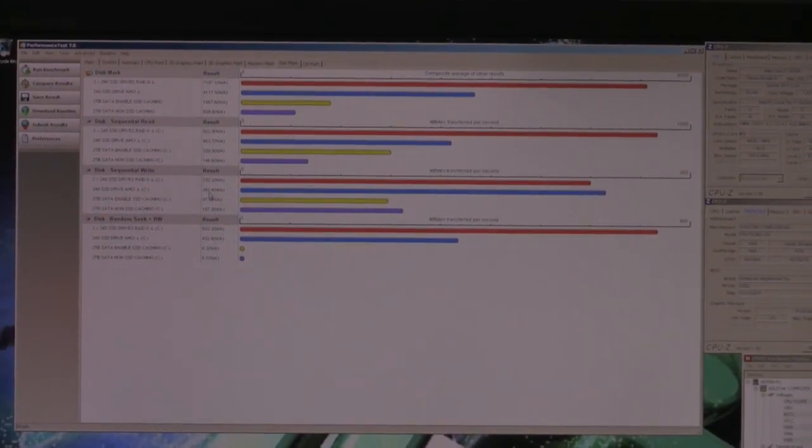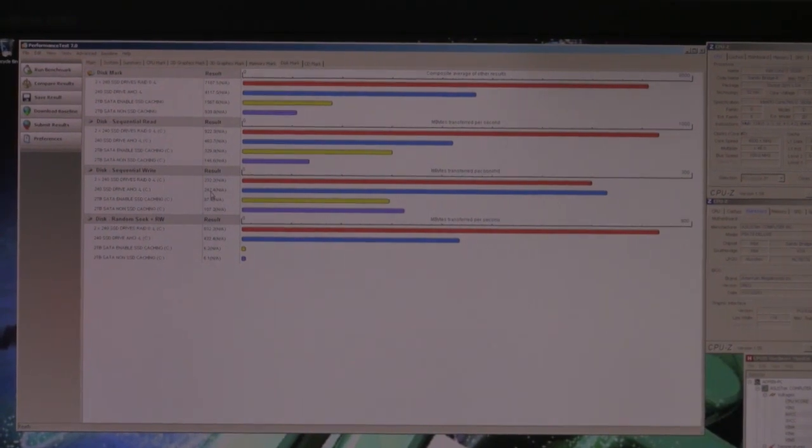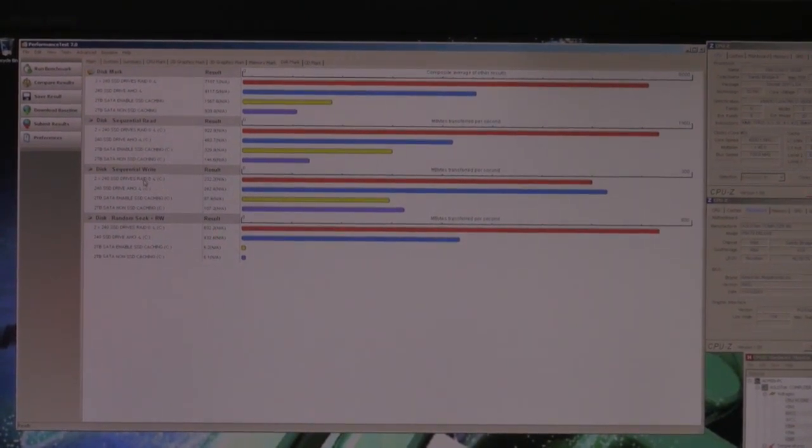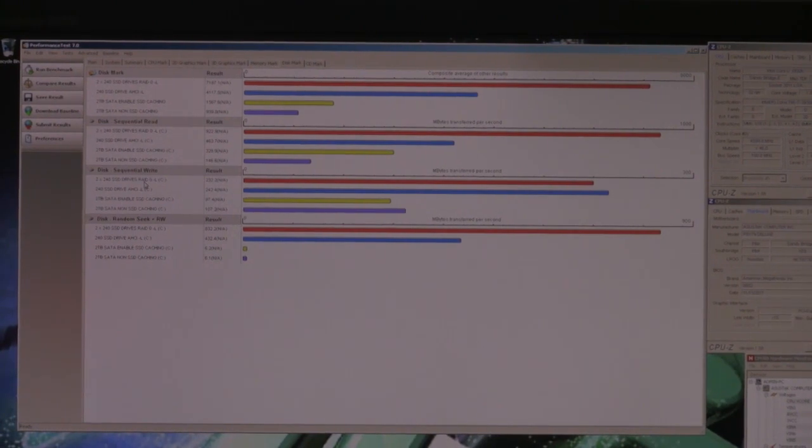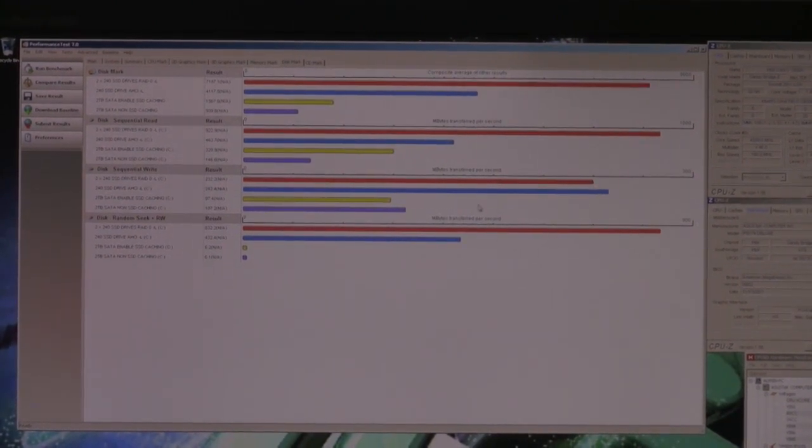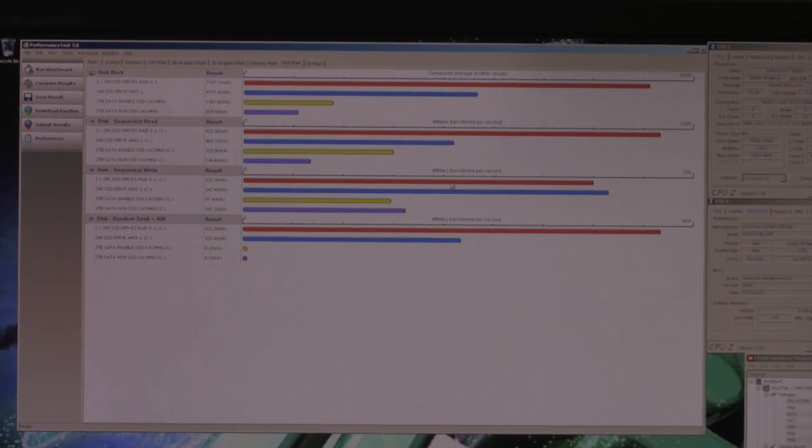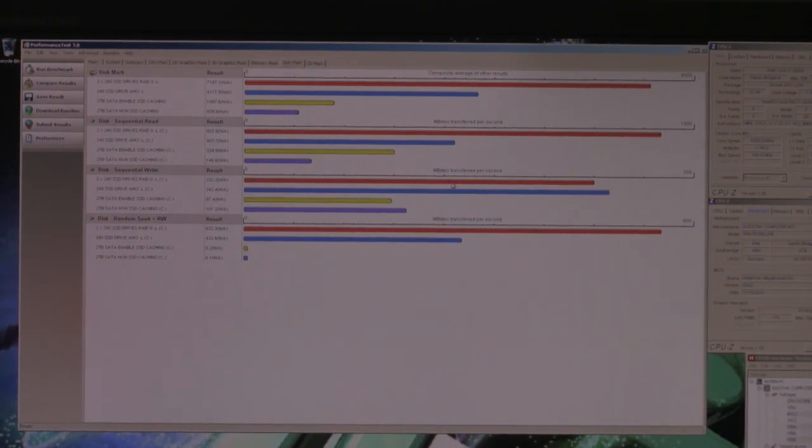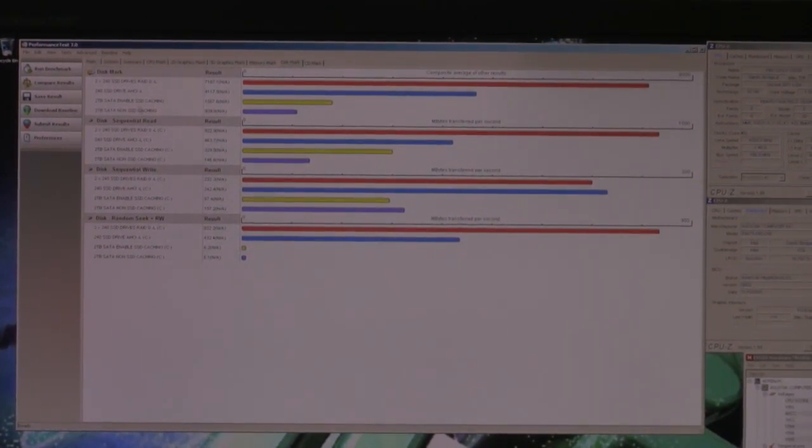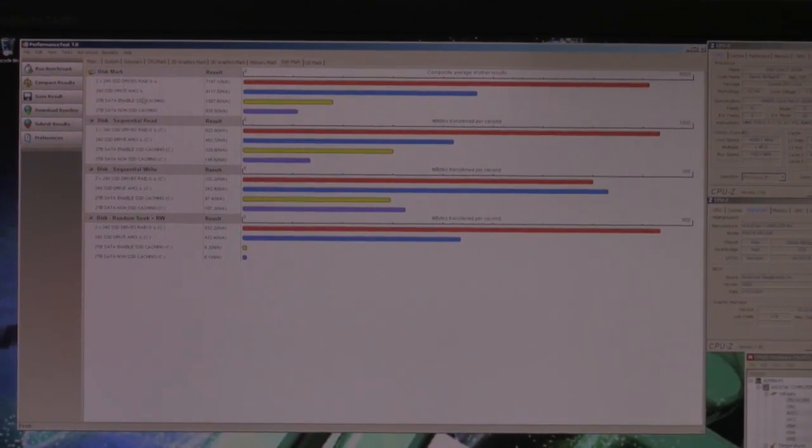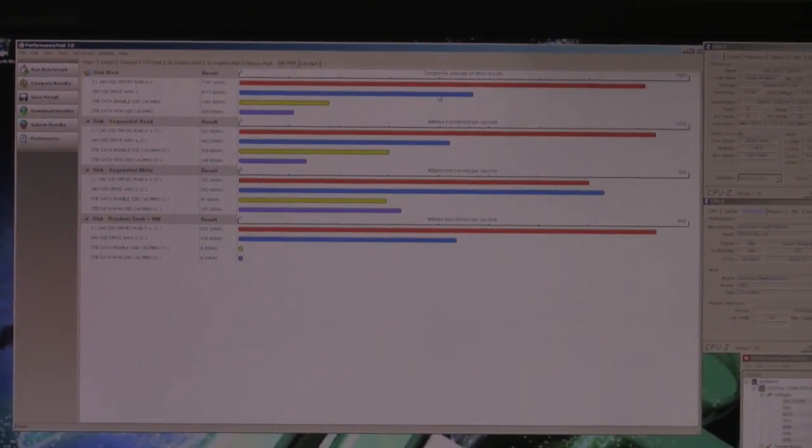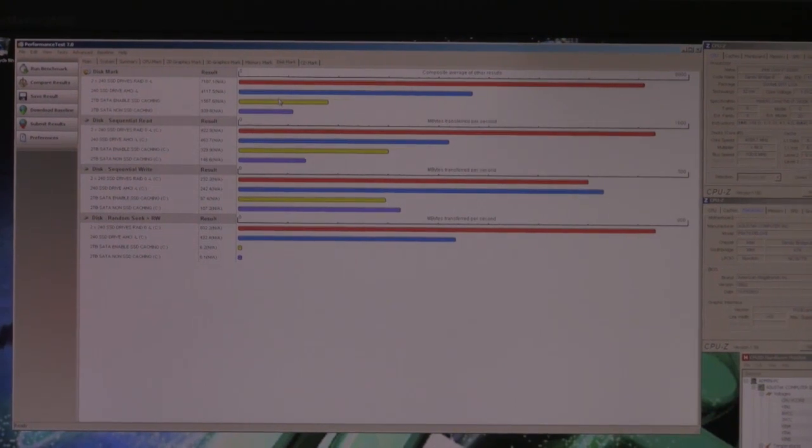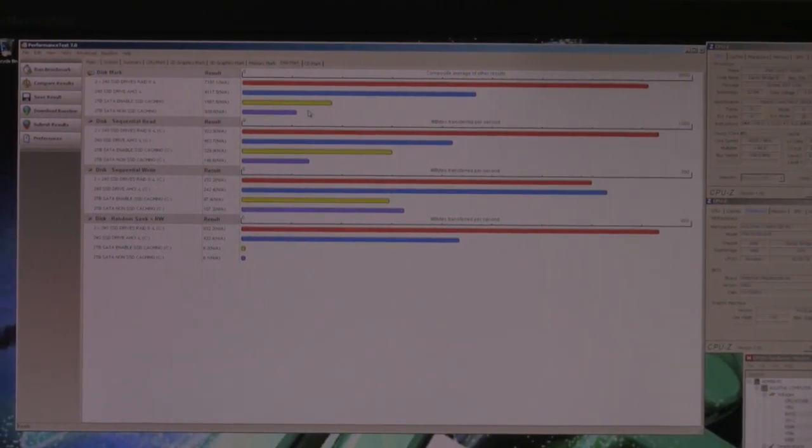Of course, the SSD alone performs at 242, and that's pretty much the theoretical level for that. Surprisingly, the RAID 0 of two SSD drives does not perform as good as a single drive, again for reasons of overhead and things of that nature.